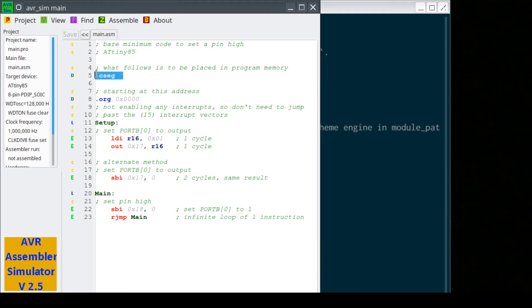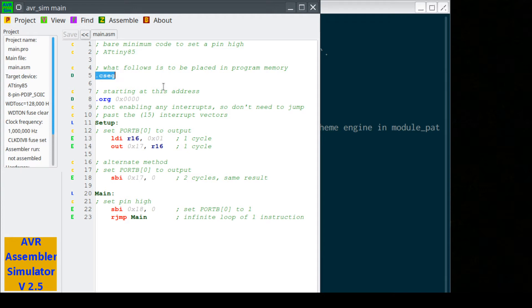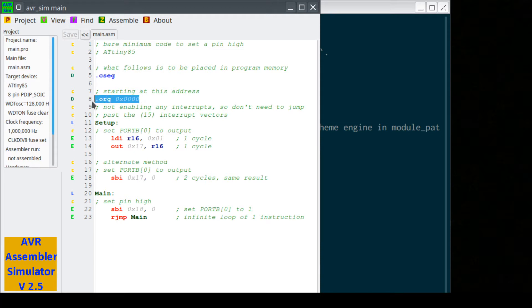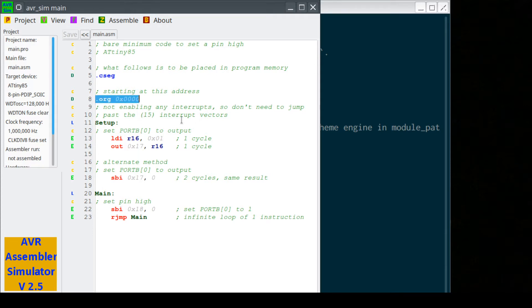First, we have to tell the assembler - remember we have a tool that generates this code for us. This directive .cseg says whatever follows is going to be placed in program memory. There's actually an address counter that starts counting at zero by default. To make sure that we start at zero though, it's always good to add a dot origination directive that says we're going to start at zero. We're not going to do any interrupts as we did before, so we don't have to do any jumping things as our first instruction.